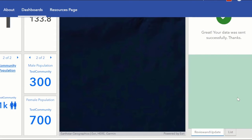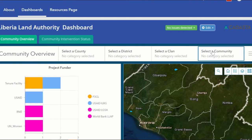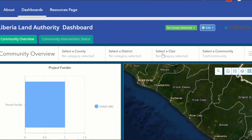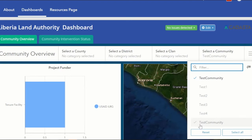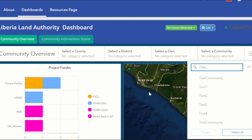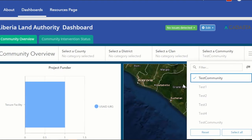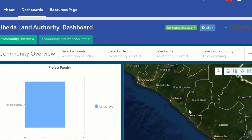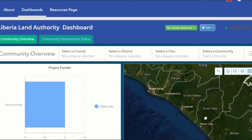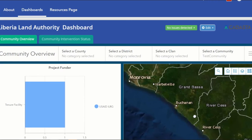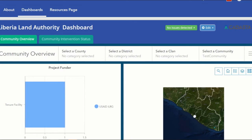Once we do this, we will submit and we will see that our data has been sent successfully. To verify this, we shall go back to our dashboard, do a reset, and then select our test community. On selecting our test community, we can see it was the previous project we had started with.